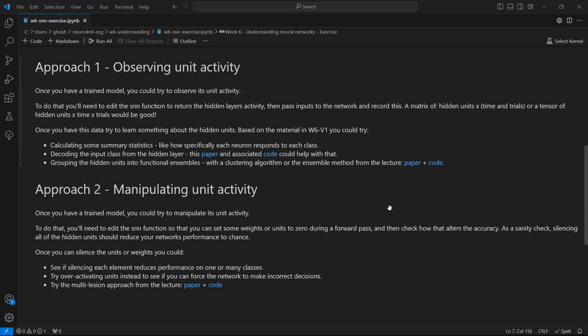Once you can do that, you can see if silencing each element, so each node or weight, reduces performance on one or many classes. You could try over-activating the units instead to see if you can force the network to make incorrect decisions.